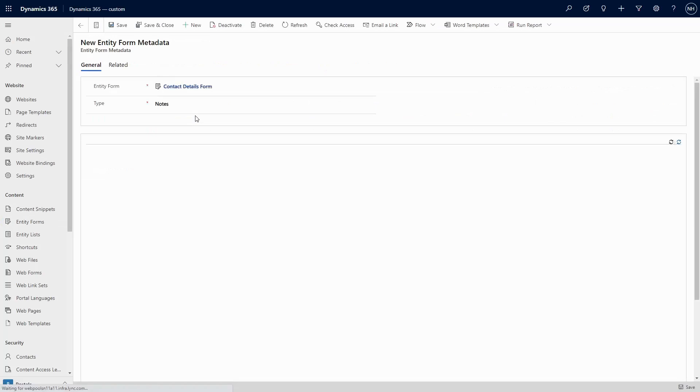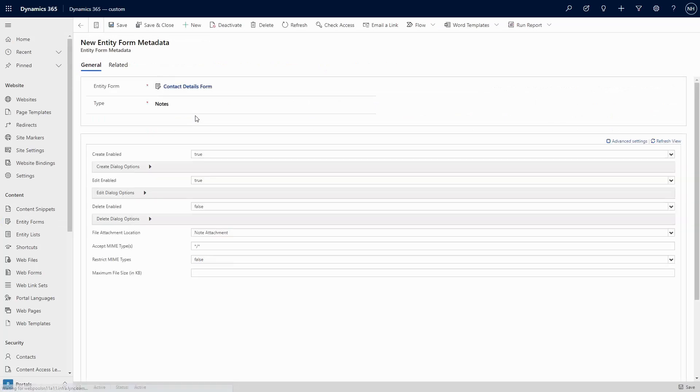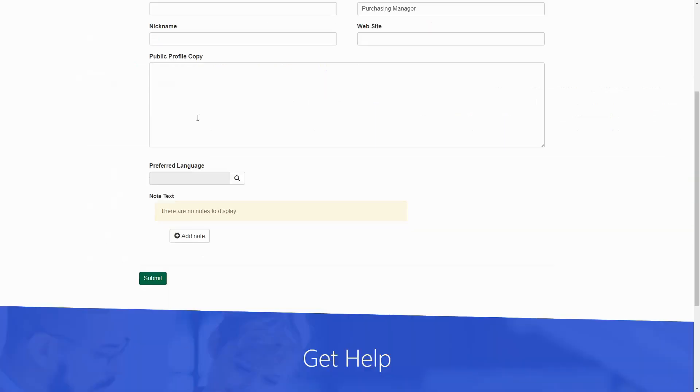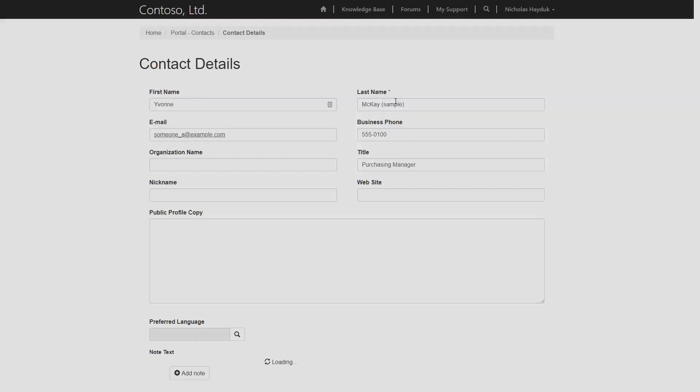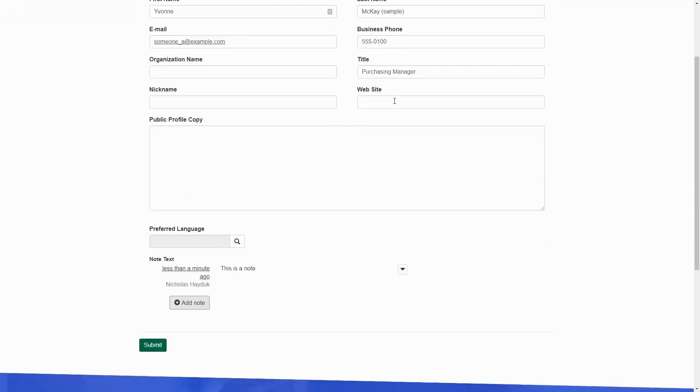The notes option, as you'd expect, means that the form will display notes related to the current record. However, only notes that contain the special *Web* text will appear in the portal. This allows you to control which notes are visible when creating notes from a model-driven app.